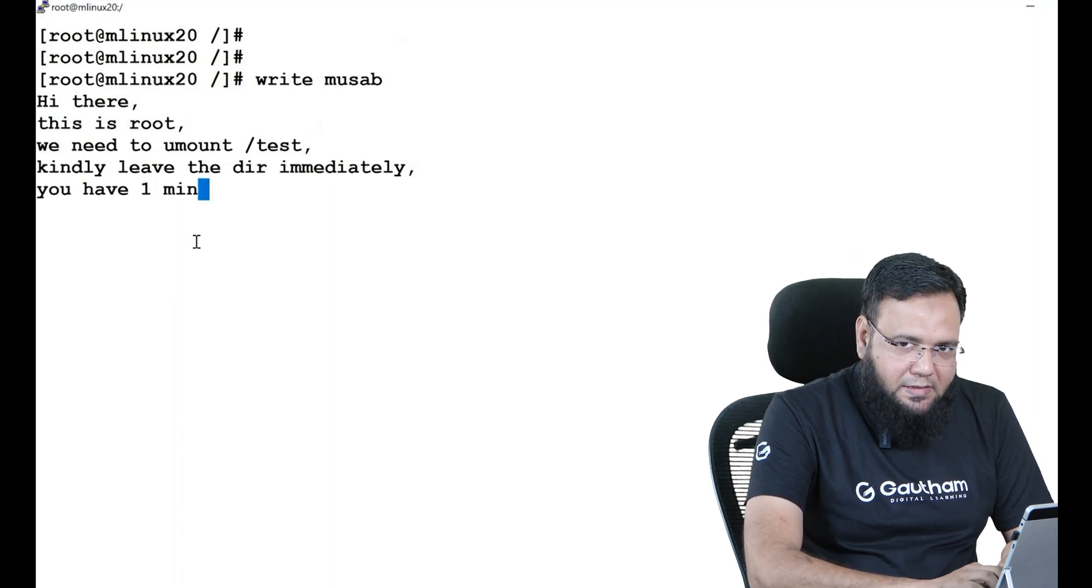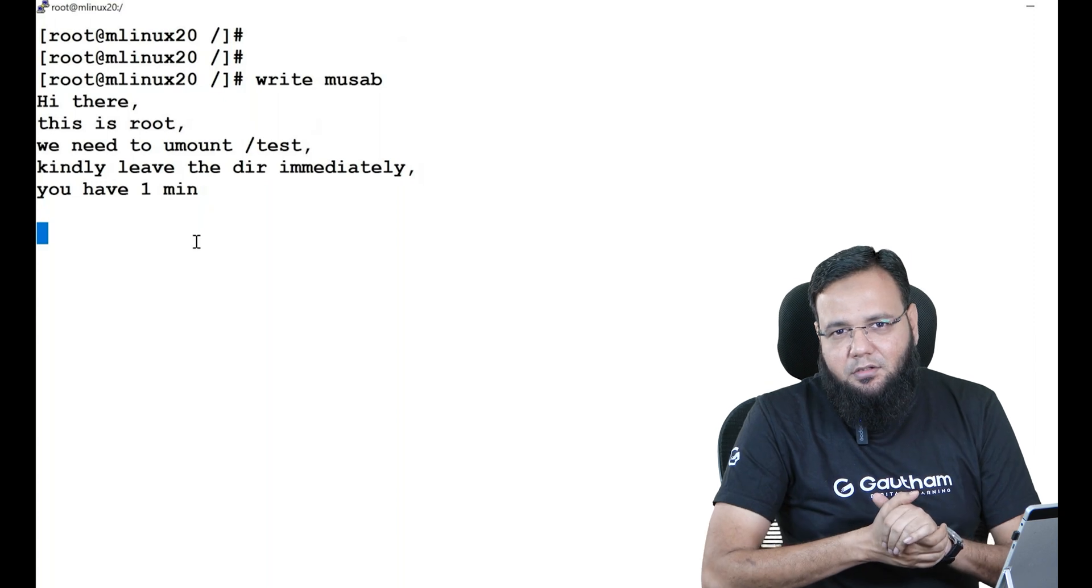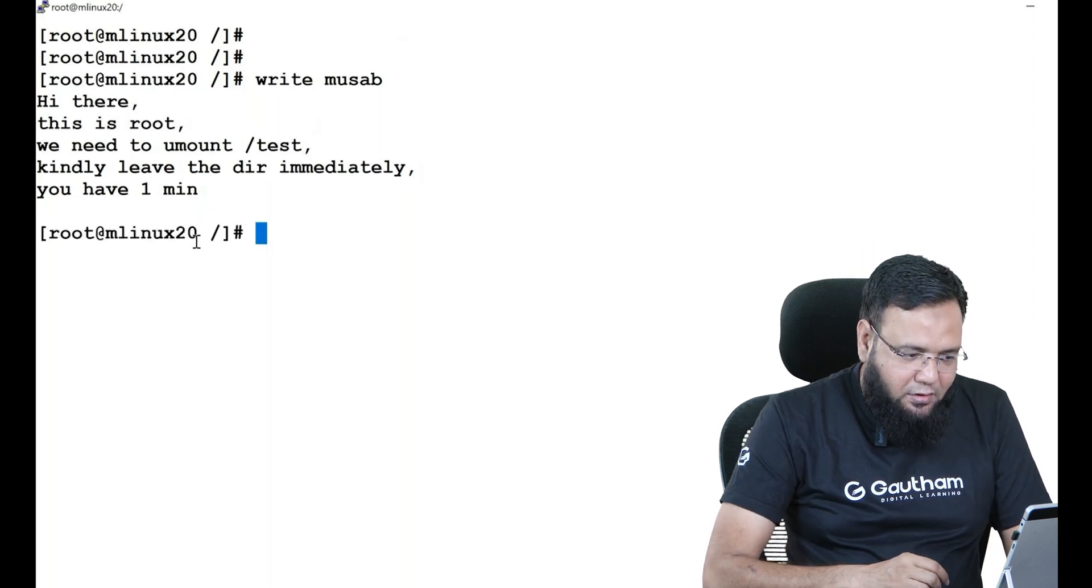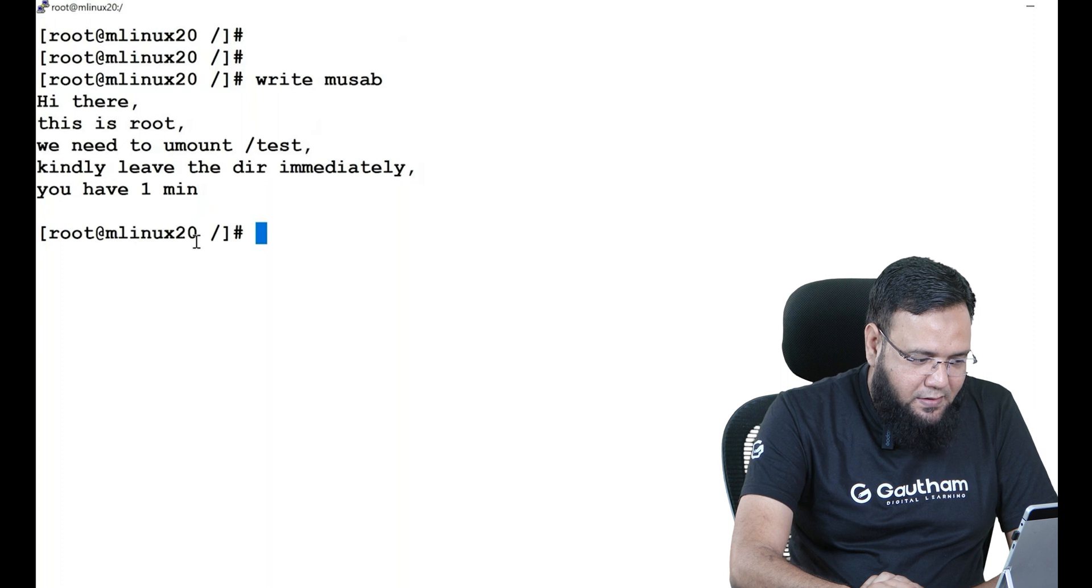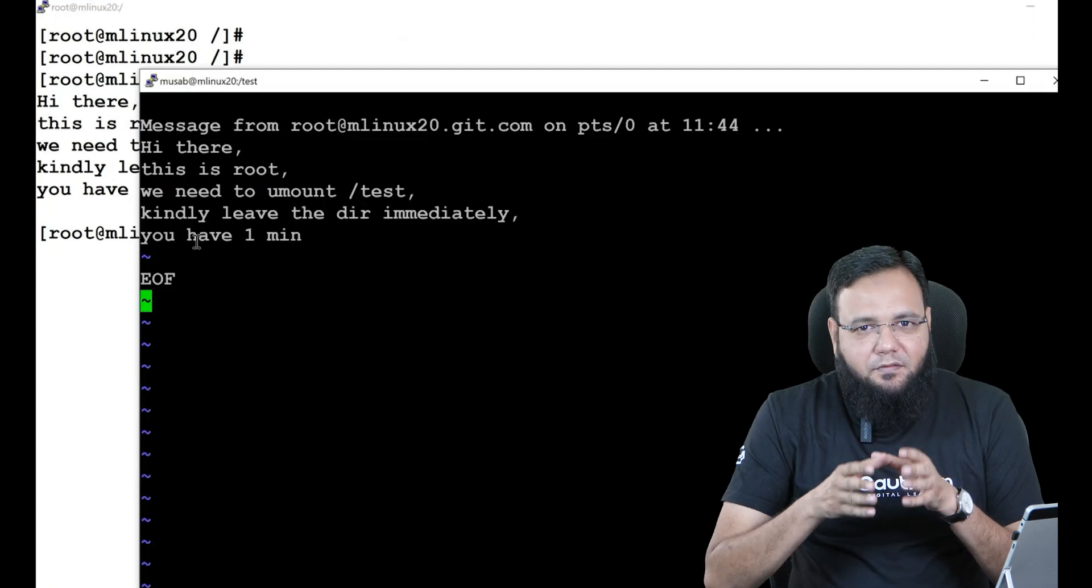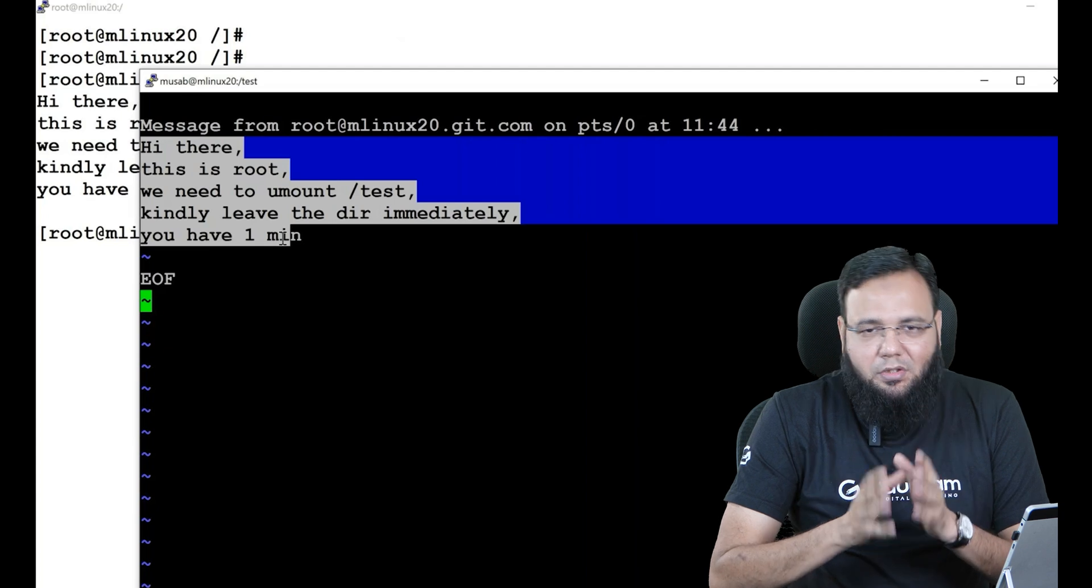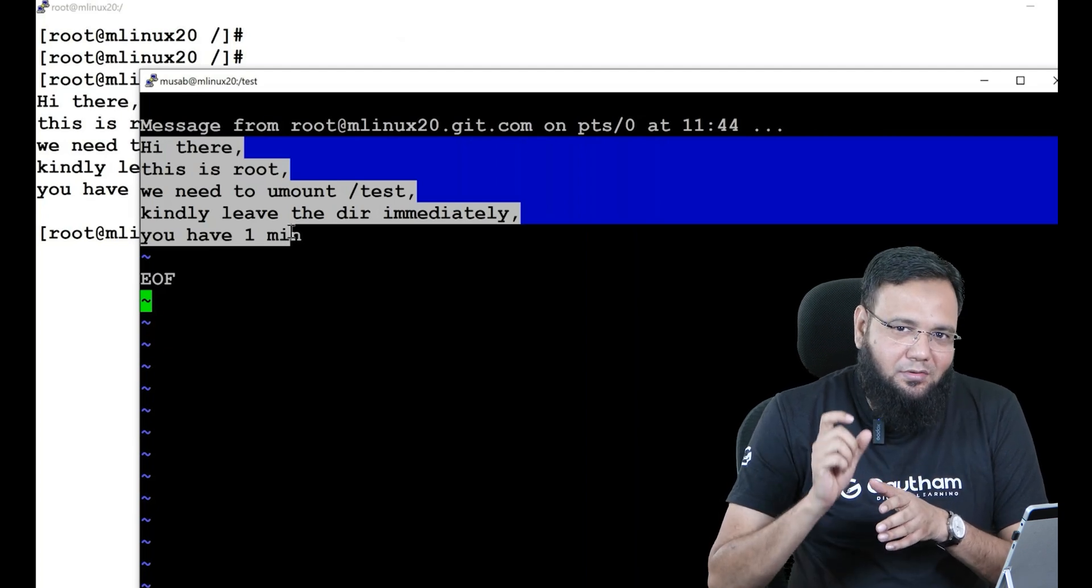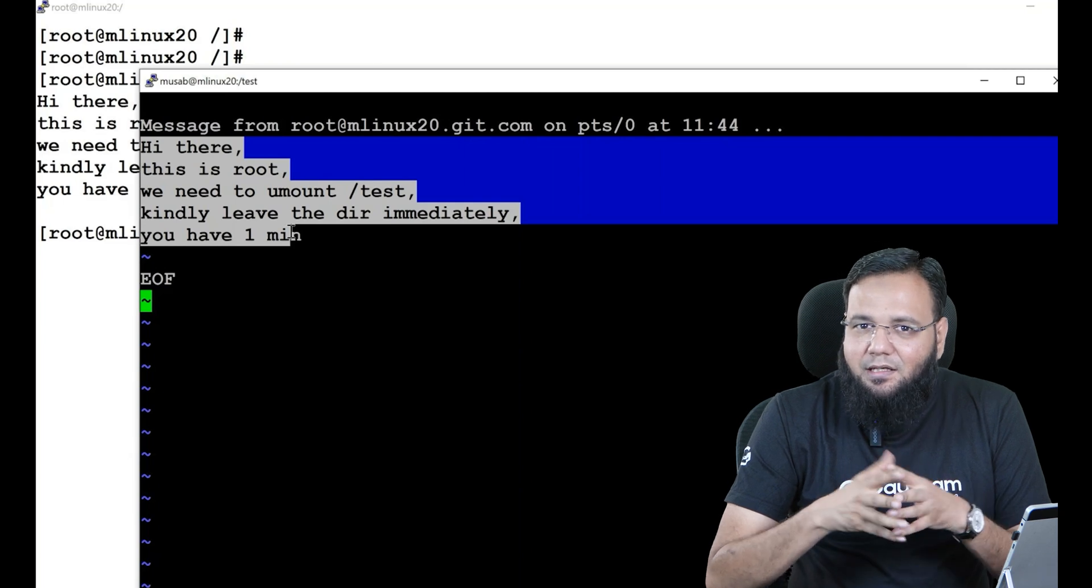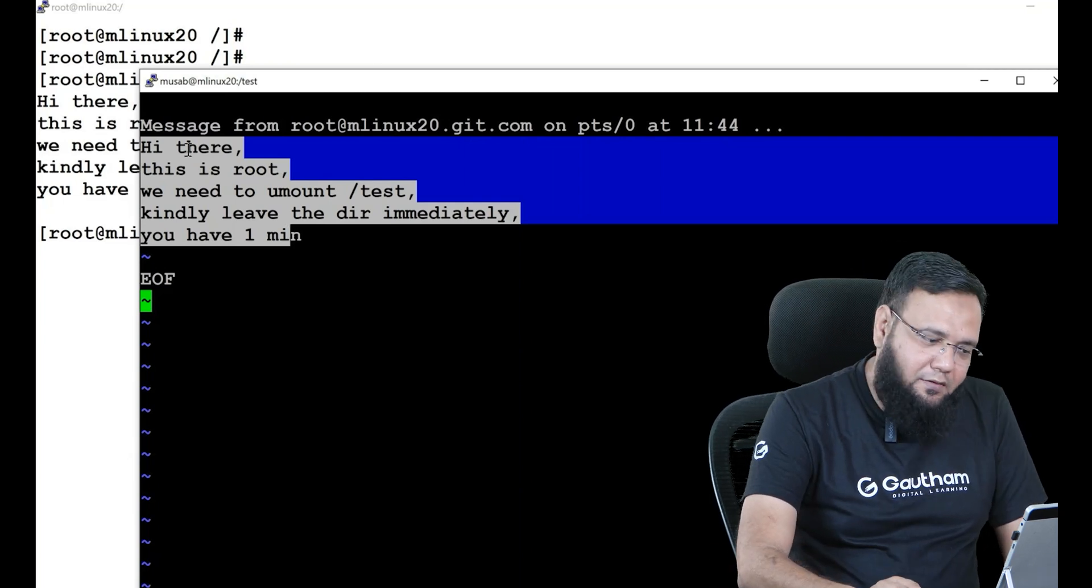Now go to the terminal of musab and you see all the messages are received by this guy. Now if he is reading the message, he is obliged to answer. Now he has to give the answer so that he can fix that thing. Now if the guy is not responding, what can we do?